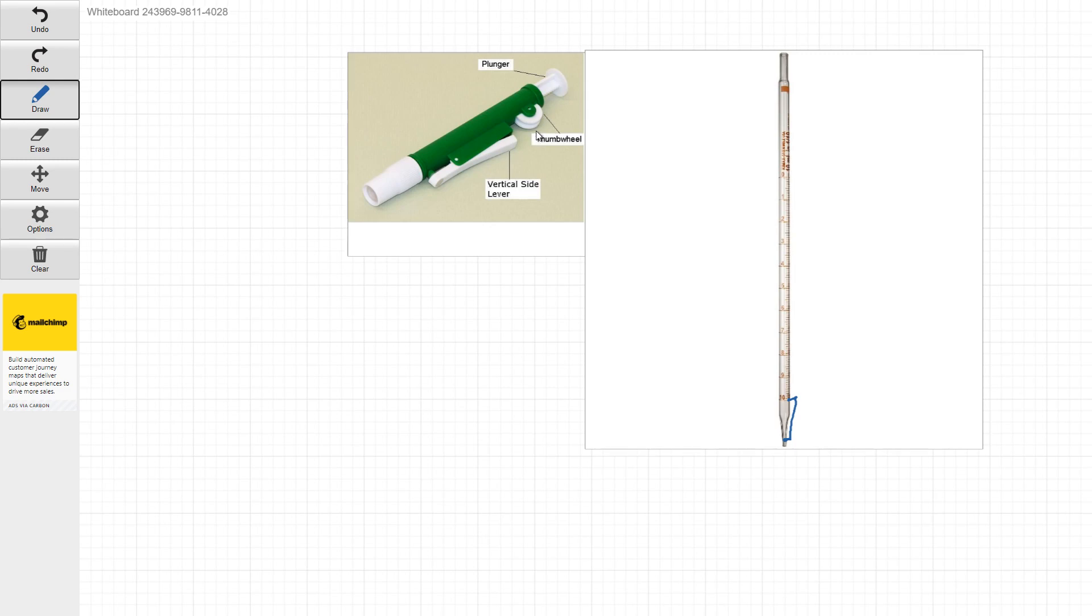So again, you use the thumb wheel to draw liquid up. And then when you're ready to dispense, you can actually press this lever down here and that will start dispensing the liquid.